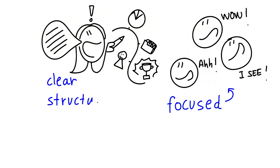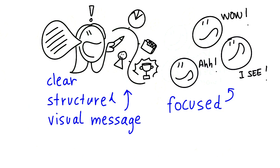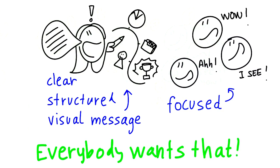A clear and structured visual message will help engage the audience and create a much more efficient and productive meeting. Everybody wants that.